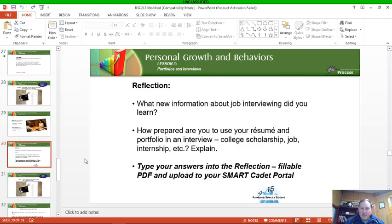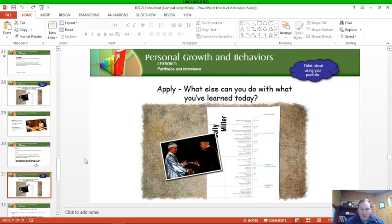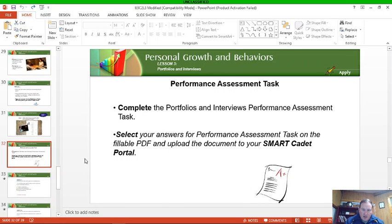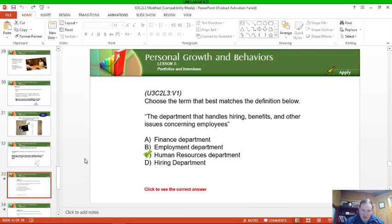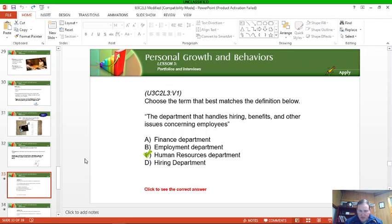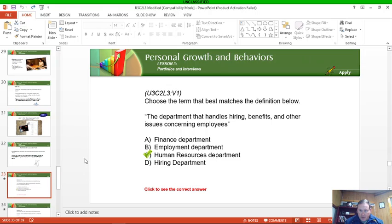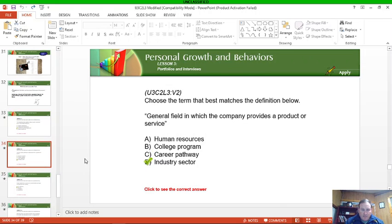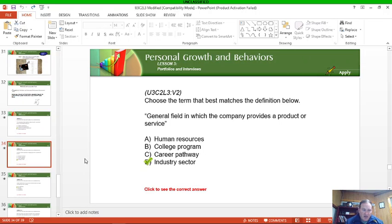Performance assessment task. And then there's several questions. What is the department that handles hiring, benefits, and other issues concerning employees? That is the human resources department. My daughter had to deal with that recently with her job at Pitt, with the human resources department, and she did end up transferring jobs. So they're the ones that helped facilitate all that.